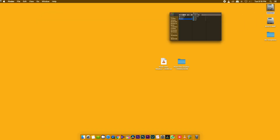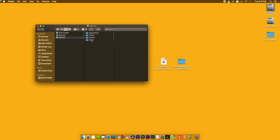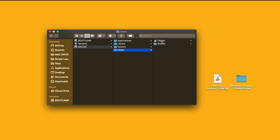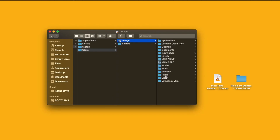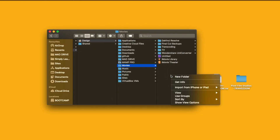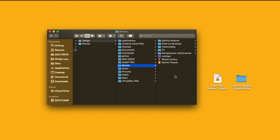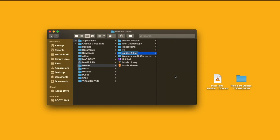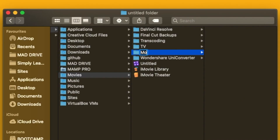In our Finder, go to Users. You can select the Movies folder. You can create a new folder. The name is Motion Templates.